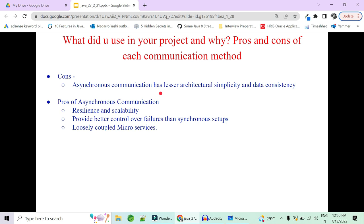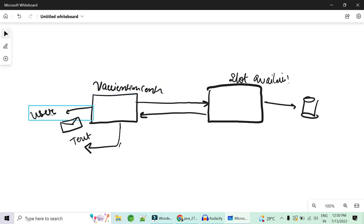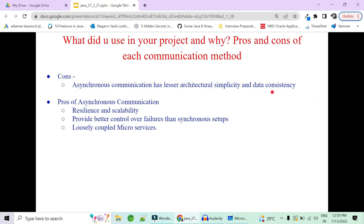Despite mitigation, synchronous communication still has a performance effect, which is why asynchronous communication comes into picture to increase performance and user experience. The disadvantage of asynchronous communication is that it is complex in architecture and data consistency is a problem. You may send a 'slot booked' response but internally no slot is actually available, creating data inconsistency.